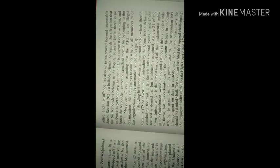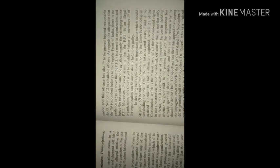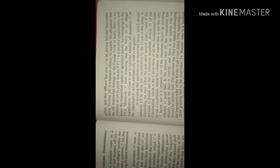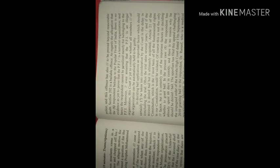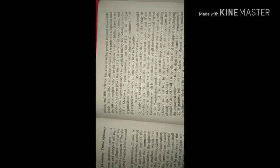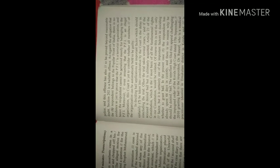As regards the allegation that the respondent belongs to the Popular Front of India, there is no evidence as yet to prove that the PFI is a terrorist organization, and hence the respondent cannot be penalized merely for belonging to the PFI. Moreover, even assuming that the PFI is an illegal organization, this court is yet to consider whether all members of the organization can be automatically held to be guilty.